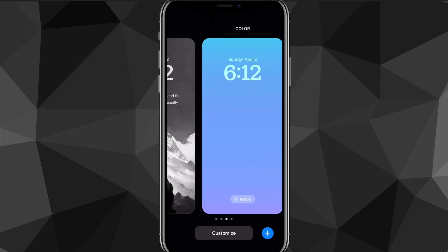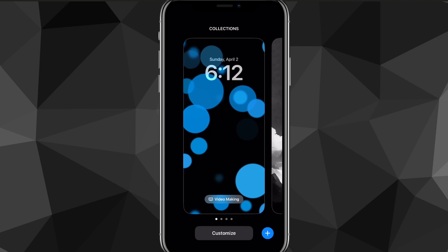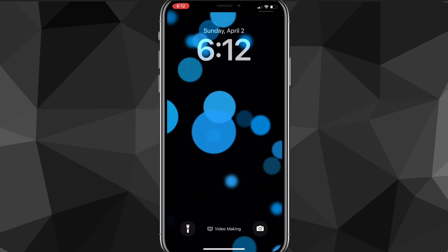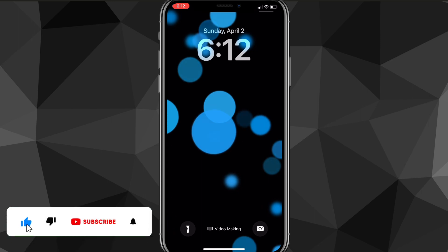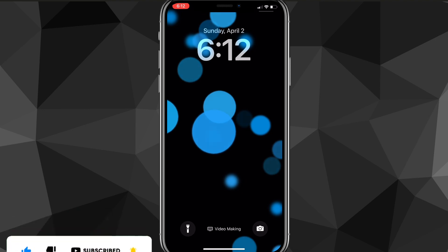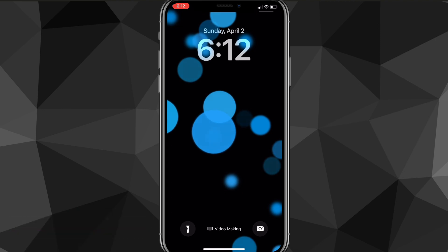If you want to keep one of your wallpapers that's in a Focus group as your main wallpaper, then you'll have to take it off of that Focus time. I hope this video was helpful. If it was, I'd really appreciate a like and subscribe. Leave any questions you have in the comment section below — I'll do my best to answer them, and I'll see you guys next time.